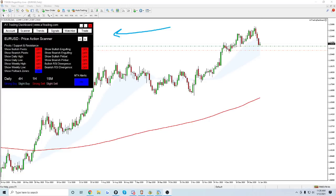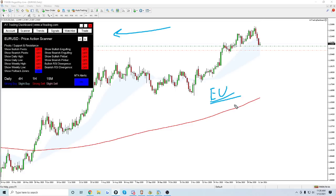Today we're talking about EURUSD. If you guys were watching the channel in 2020, you probably saw me ranting about all the bullishness on Euro USD. It was actually one of my top pairs of 2020, because this thing trended so nicely and went very well with my bearish overall thesis on the US dollar last year.